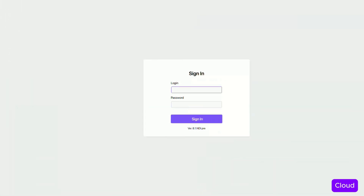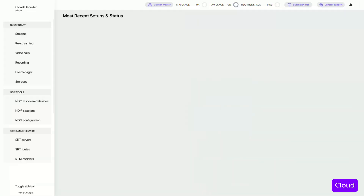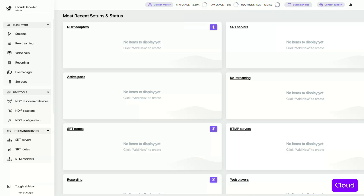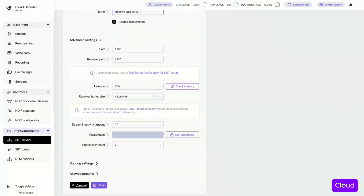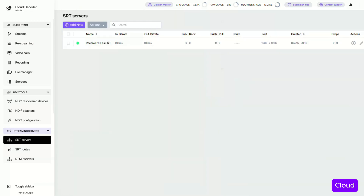Next, let's log into our cloud instance. Here, we'll set up a receiver. Since we're sending our NDI as SRT, the first step is to create an SRT server in the cloud. This server will receive the stream. Done!